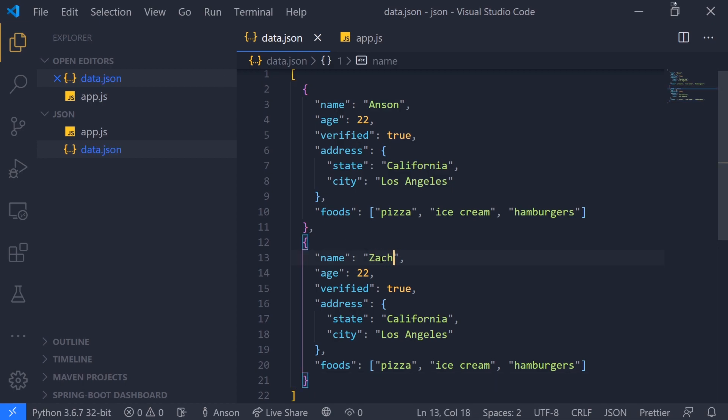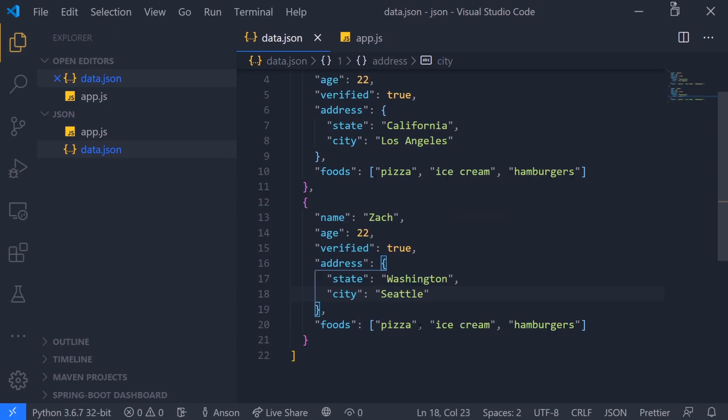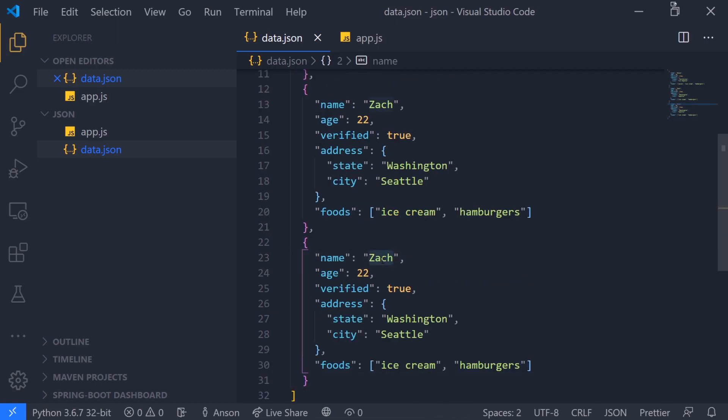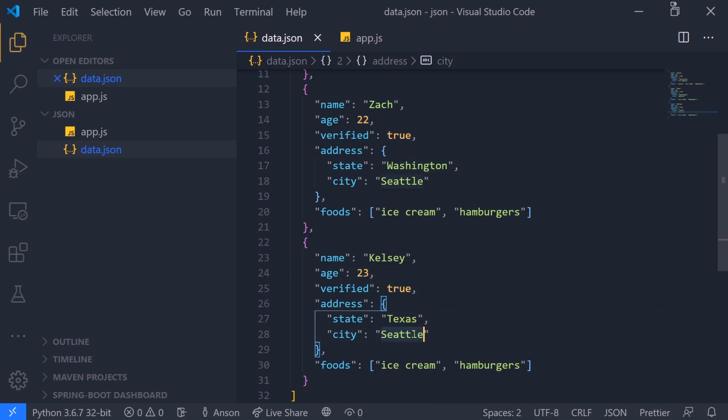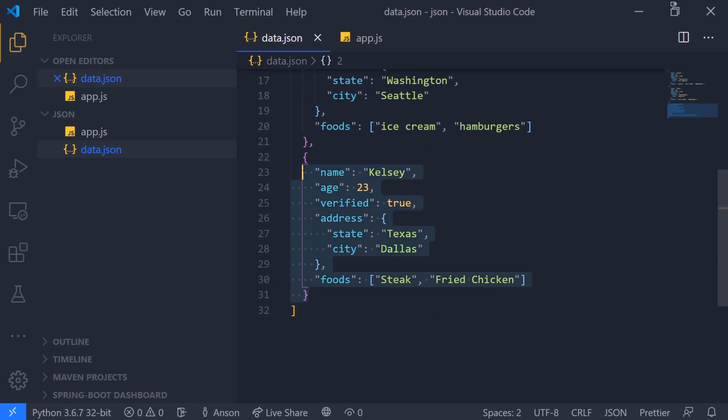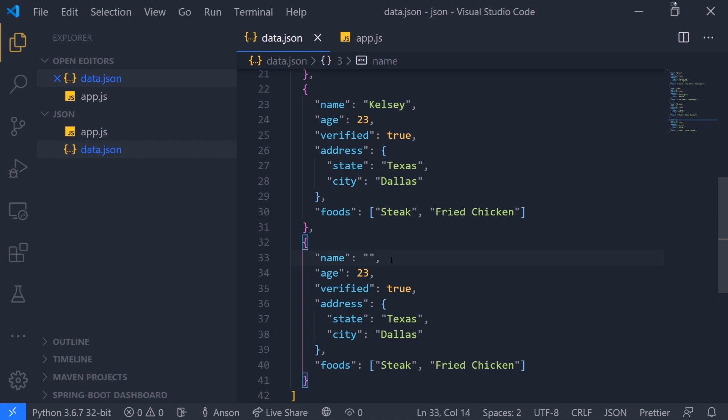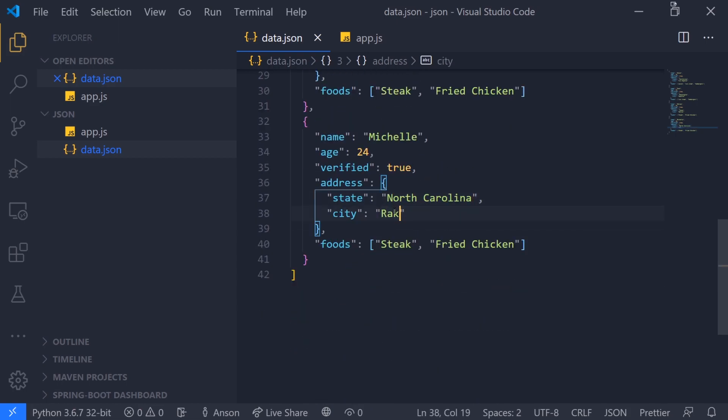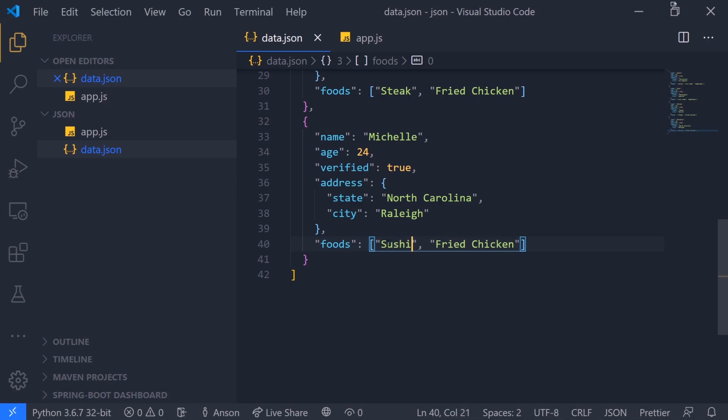Let's change up our data and give it some different data. We'll leave the foods and do Ryan, age 23, Texas, Dallas, steak, fried chicken. Let's do one more: Michelle, 24, North Carolina, sushi, and fried rice.